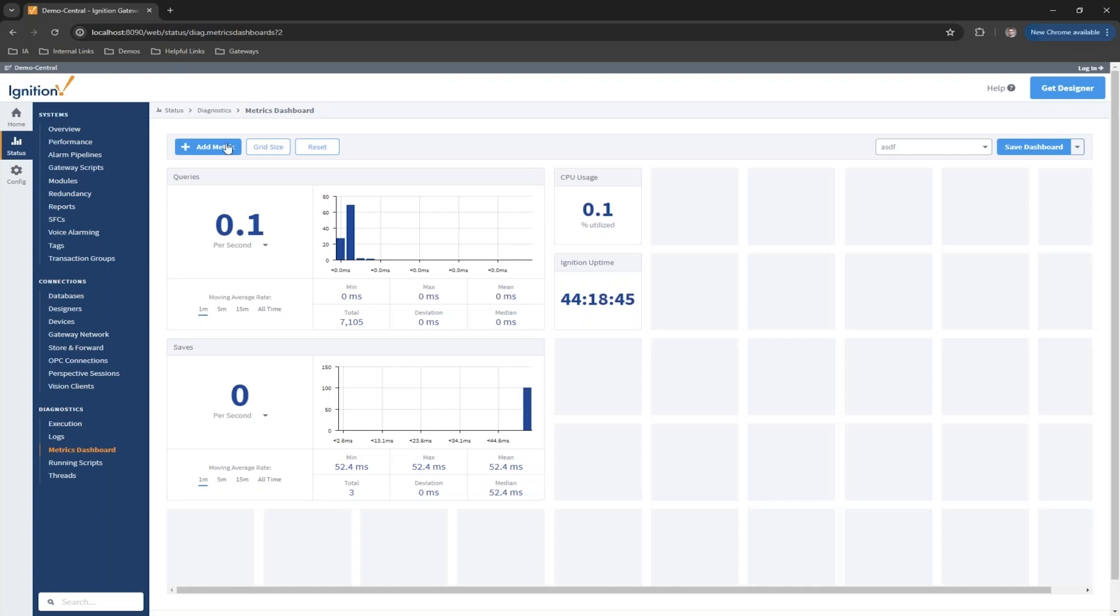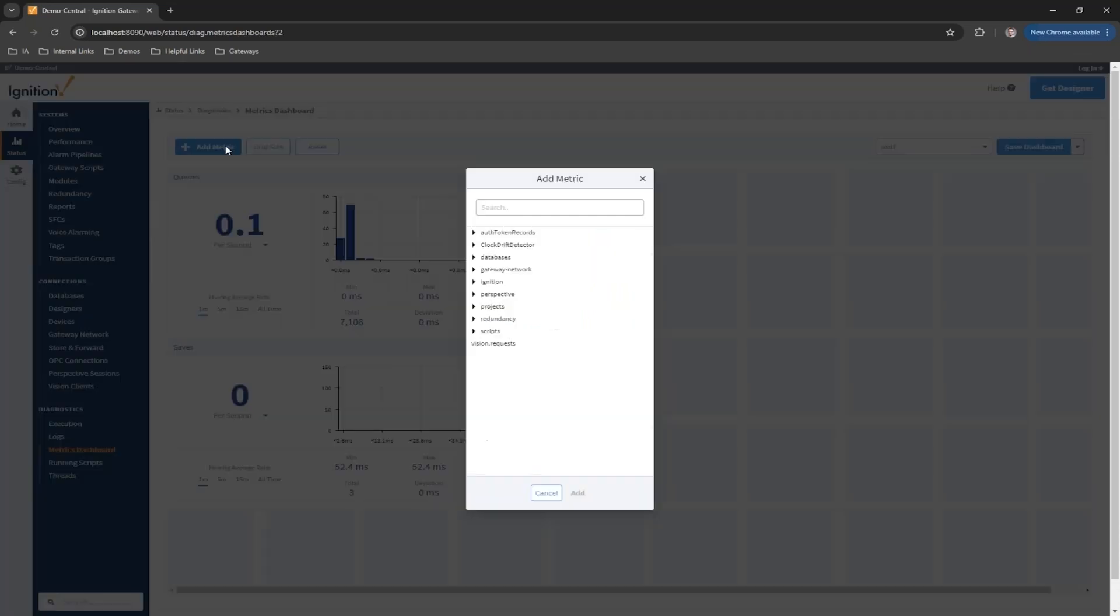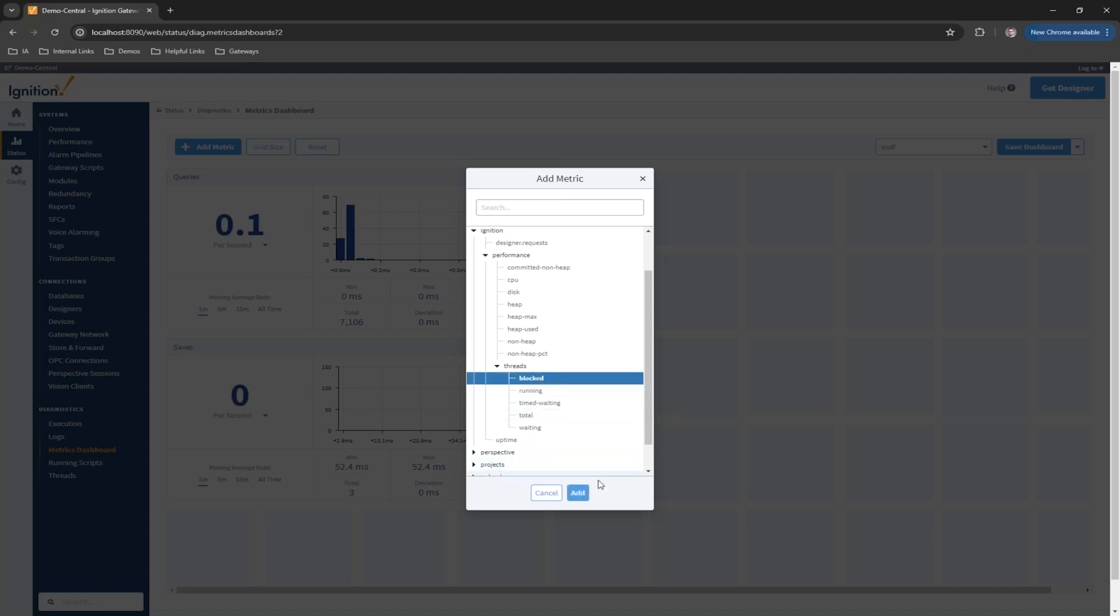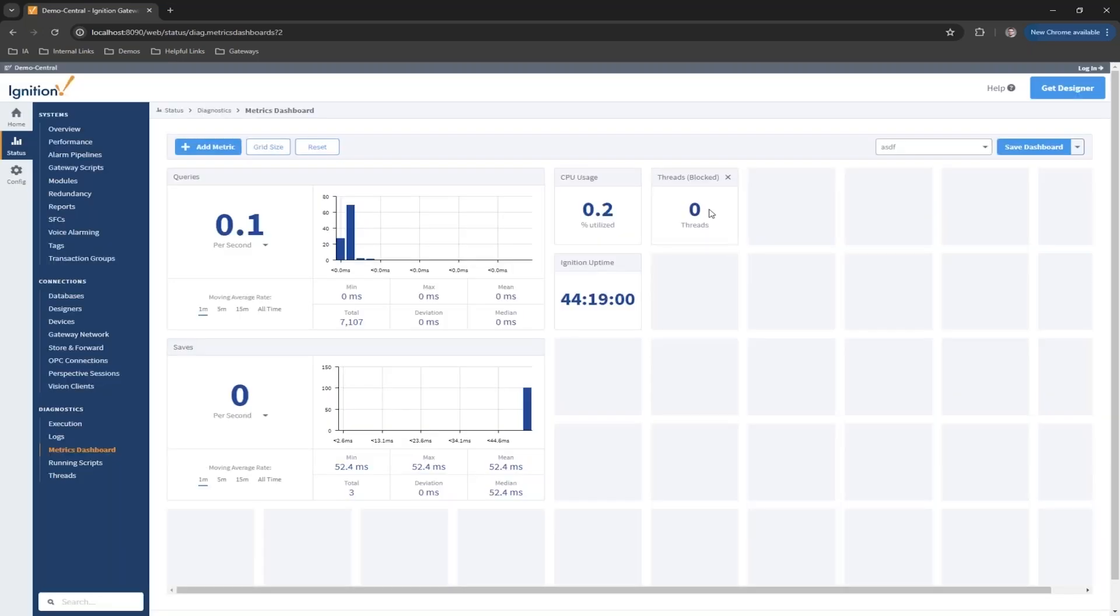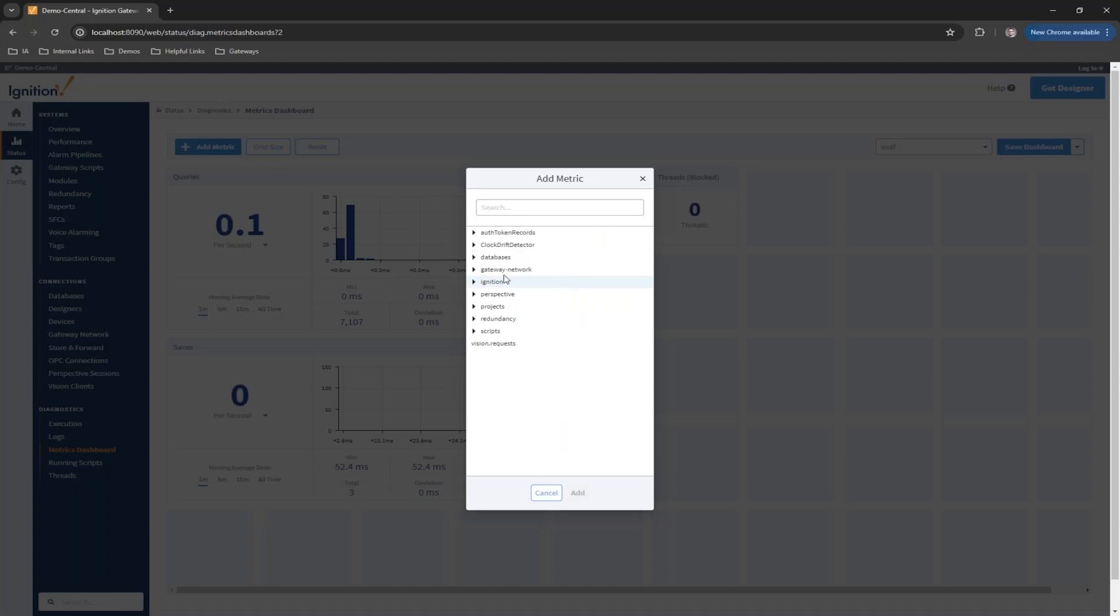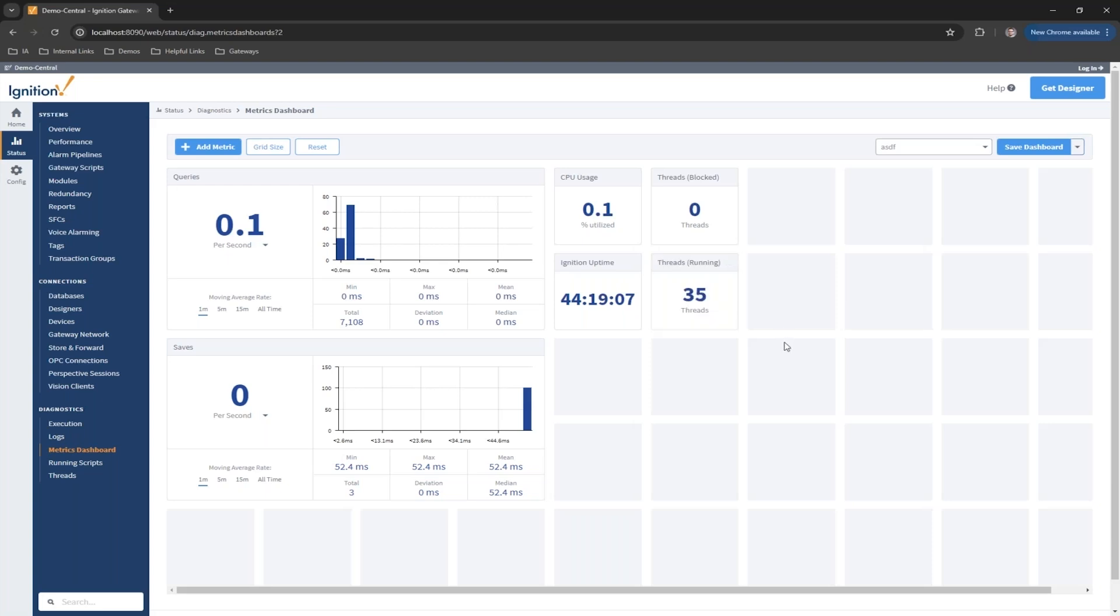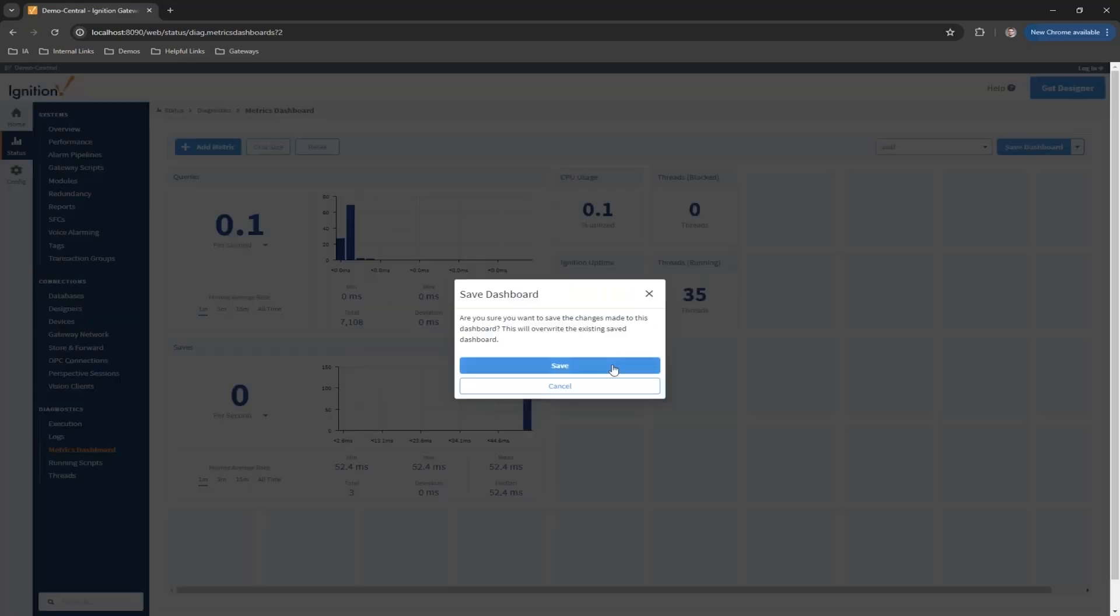We'll go ahead and add a metric. You can come in here and look at Ignition performance threads that we're using. Maybe I want to look at blocked threads. Add that - hopefully there's none right now. Maybe another metric we could add is the actual threads that are running. We can add the different statistics in there that we want.